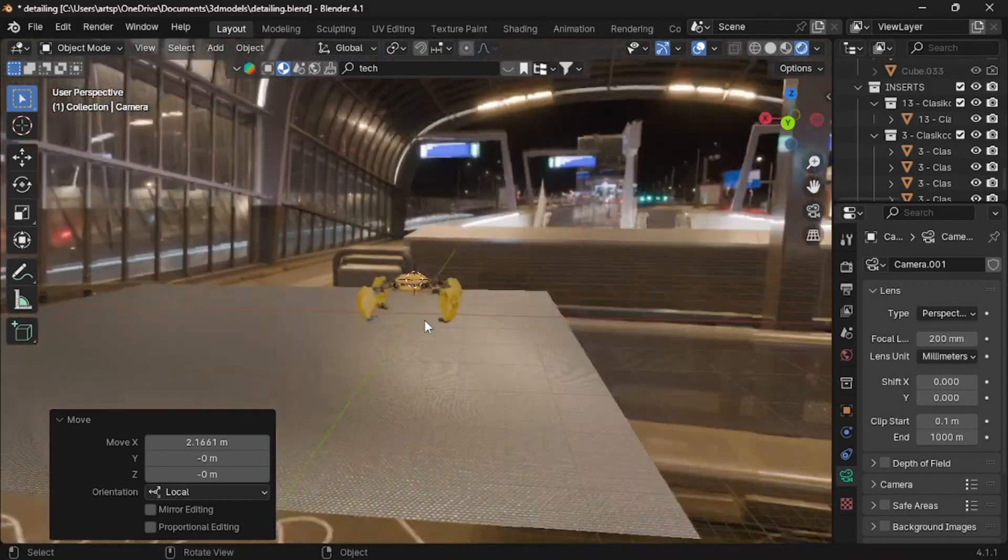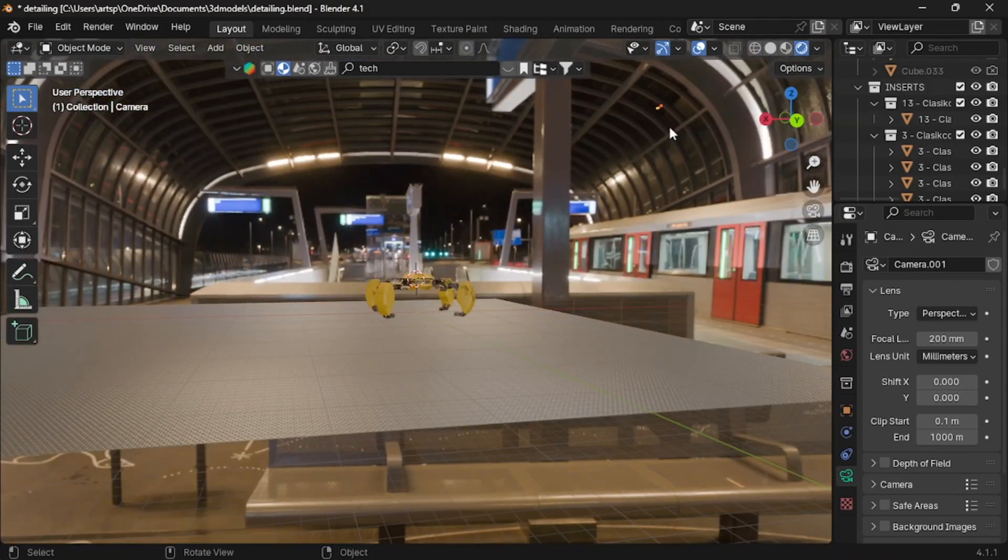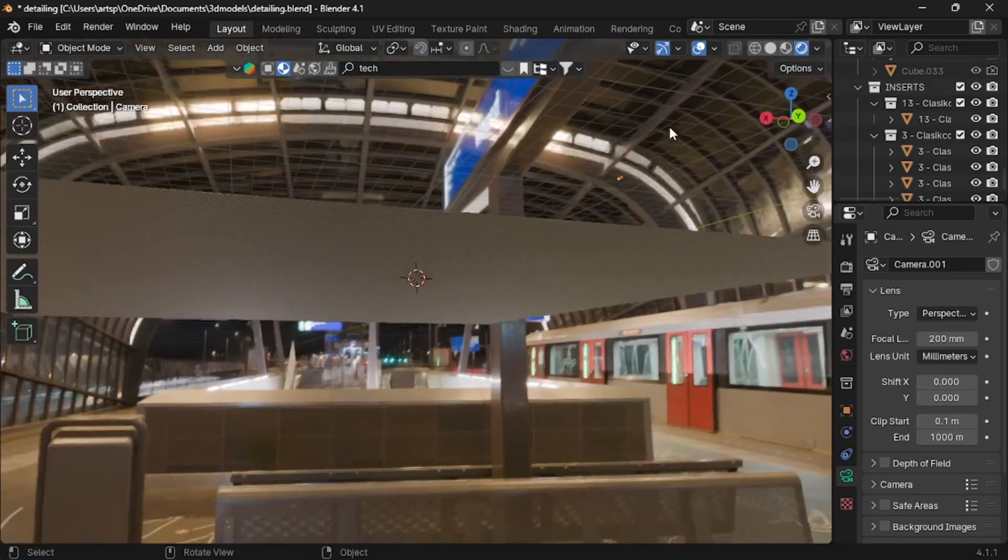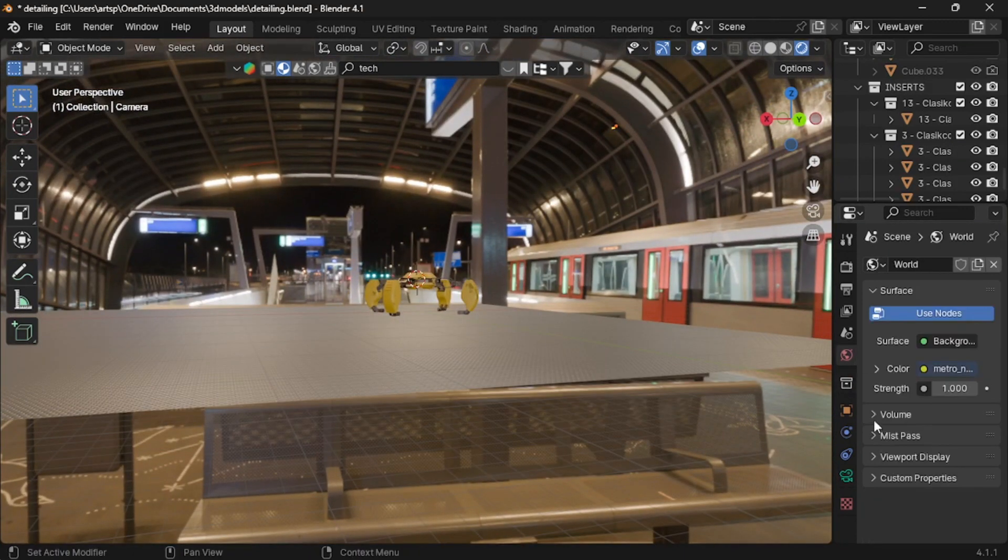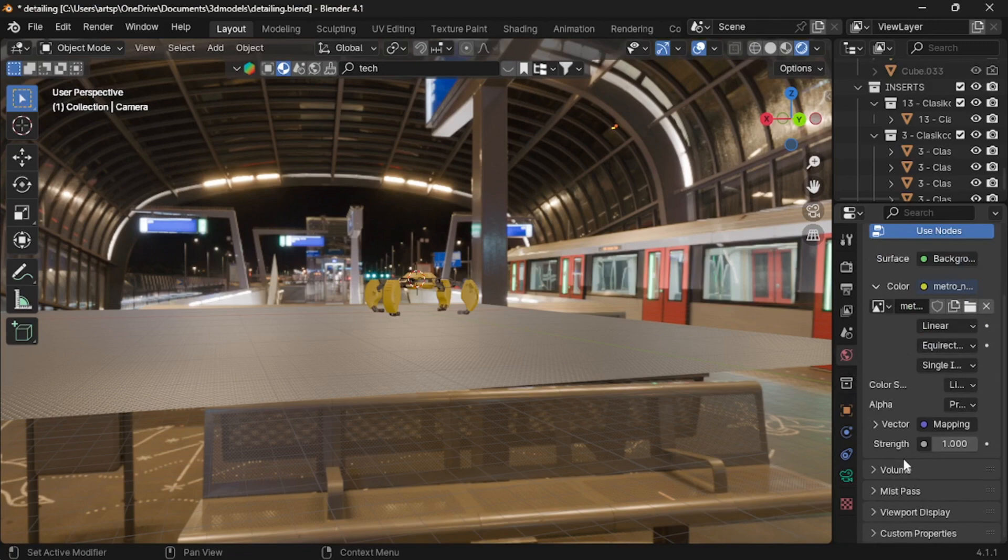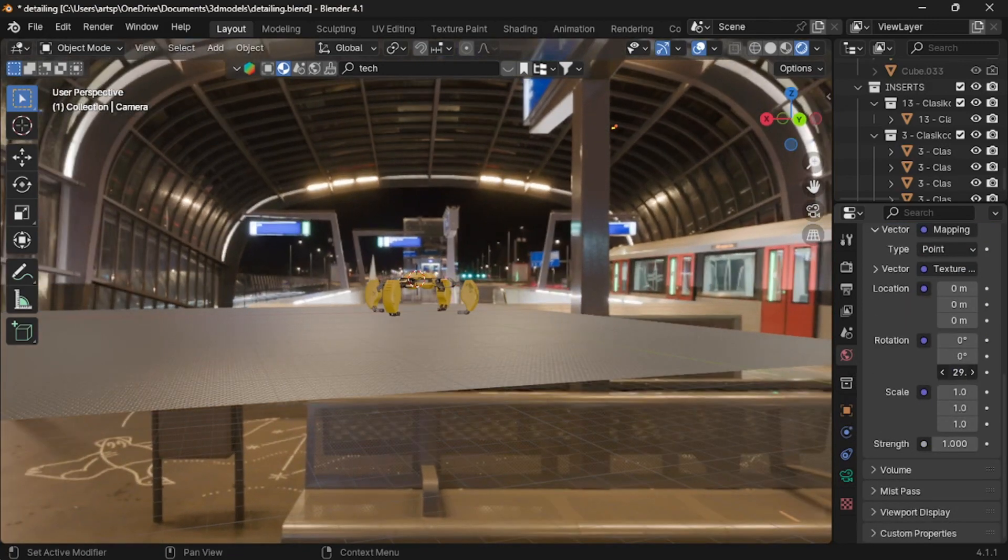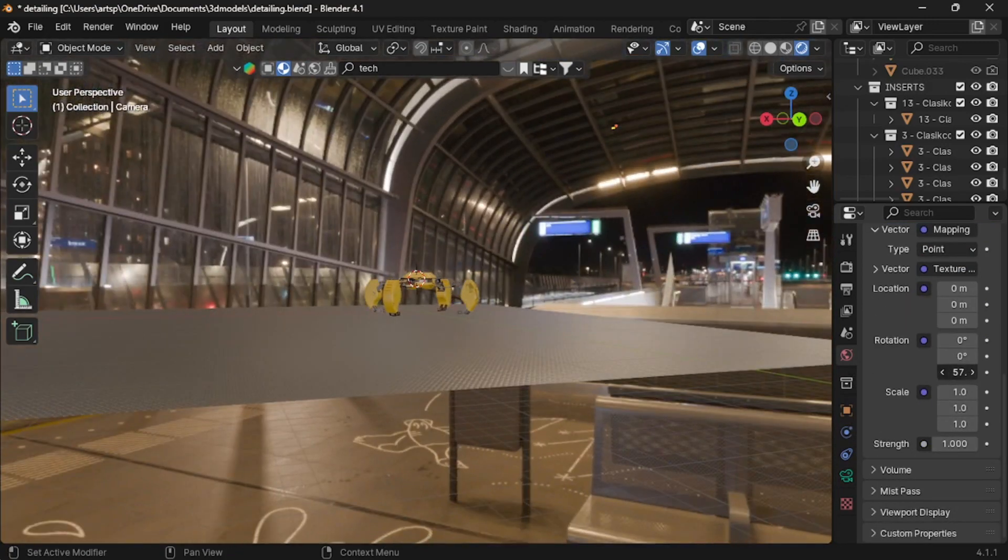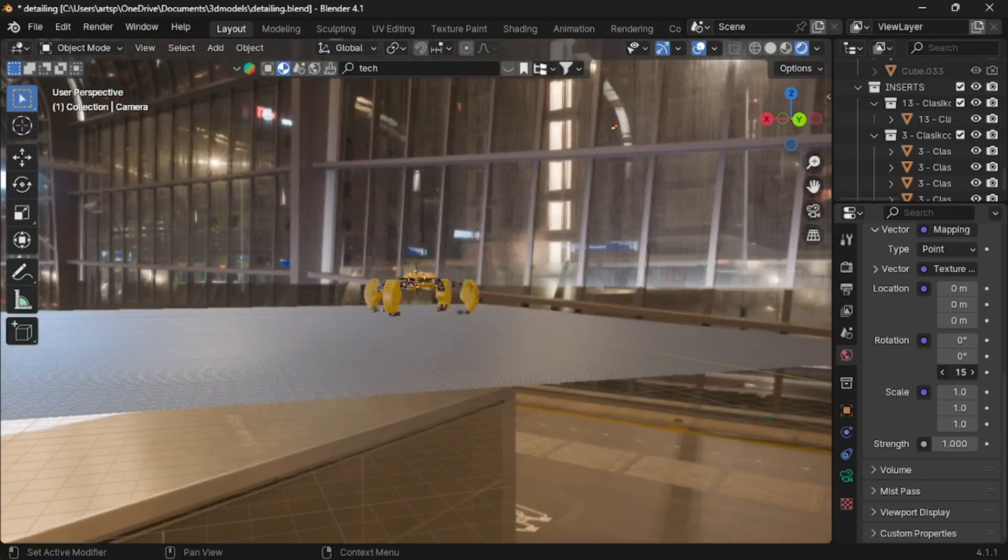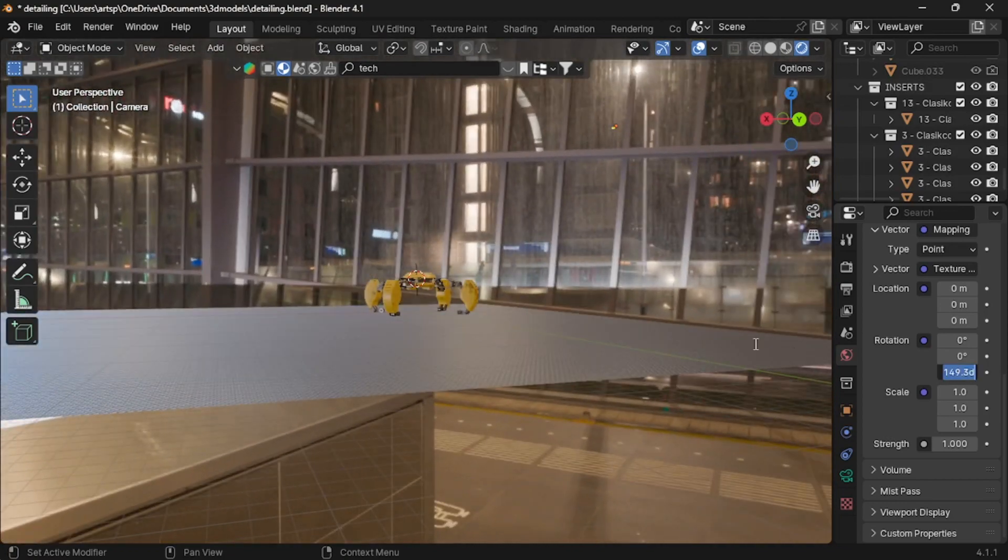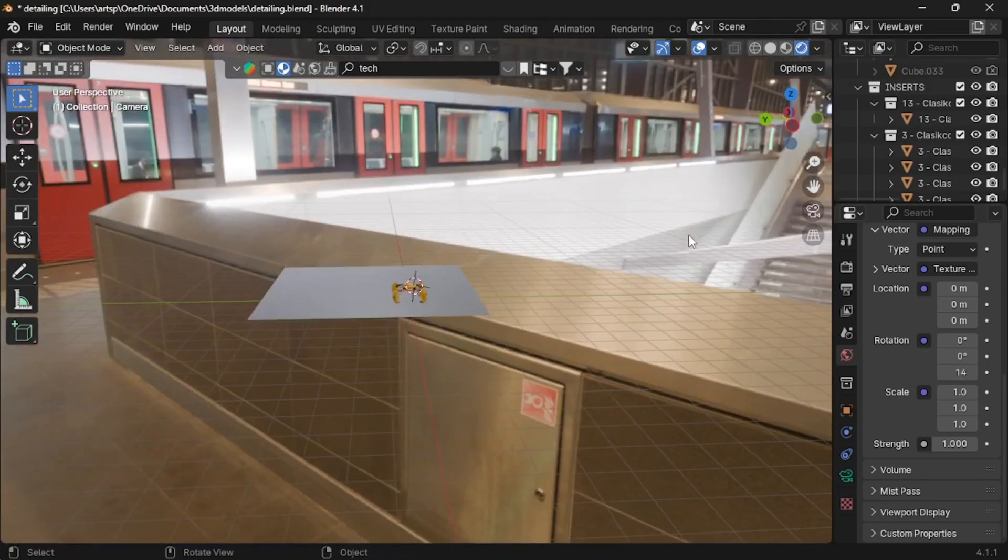Right now, the model is facing at the low light position, which looks bad in final render. To prevent the situation, go to world property. Expand the color and again, expand vector. Now, under rotation, change the Z-axis rotational value until the model facing bright area. The camera always placed behind the brightness.